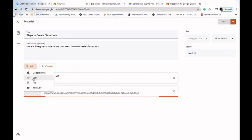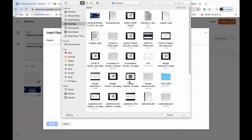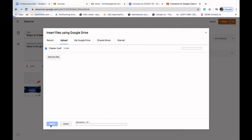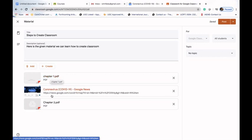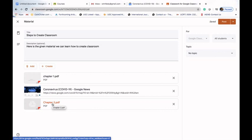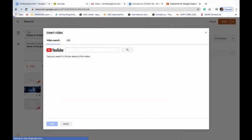The third way is using File. If I click on File, I can upload a file from my computer. Suppose I wanted to add Chapter 2 — 'How to Create Google Classroom'. I clicked on Chapter 2 and uploaded it; the process will complete and upload the chapter. Now we can see: Chapter 1 added from Google Drive, the COVID-19 link from the website, and Chapter 2 uploaded from our computer.